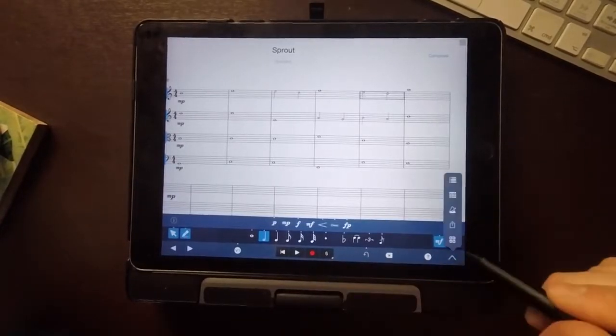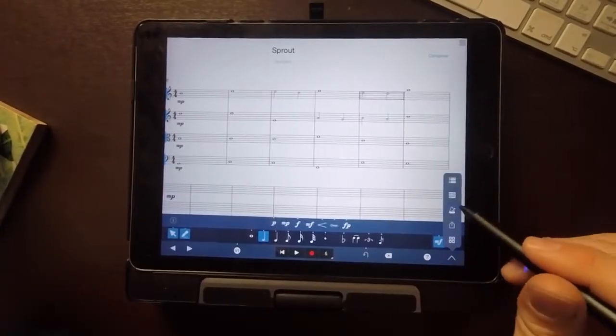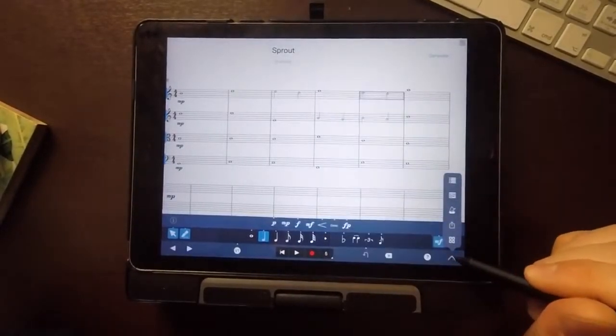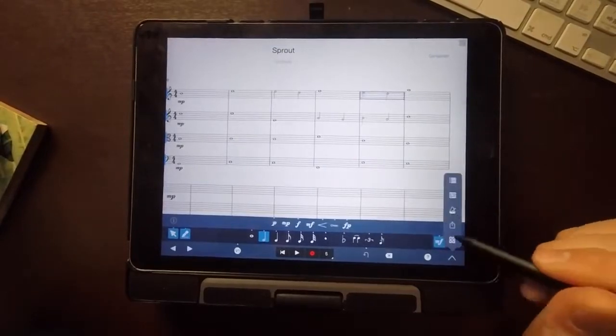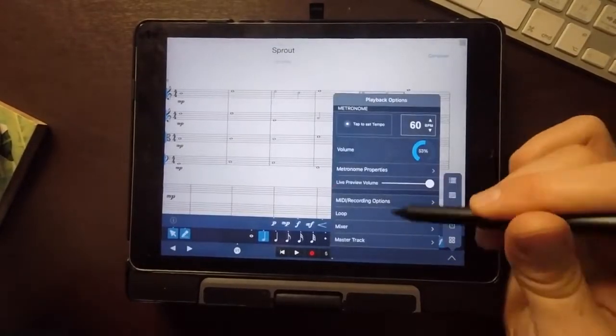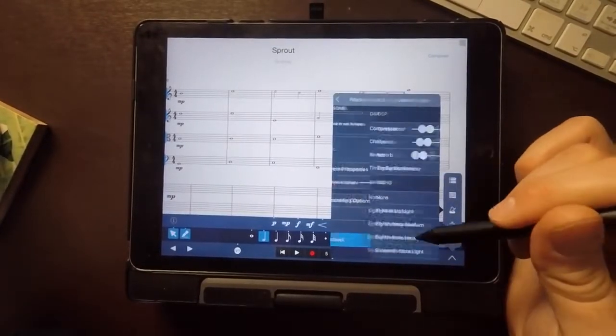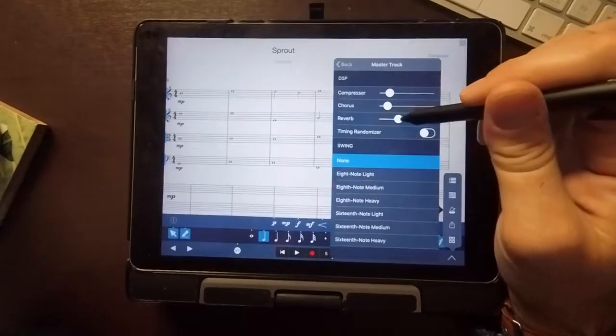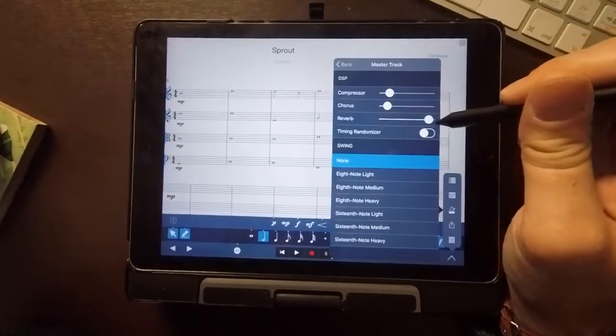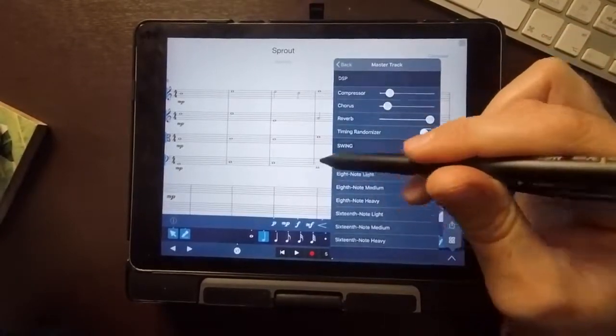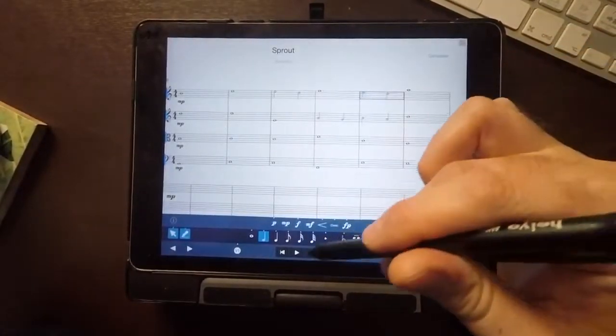Now let's put some reverb on that. Go back to the arrow and then the playhead, the metronome sorry, master track is with the master reverb. Unfortunately you can't change the individual instruments. Let's put a bunch of reverb on, see what that does.